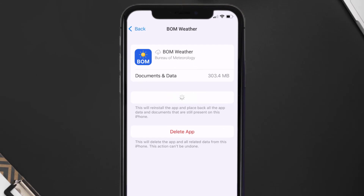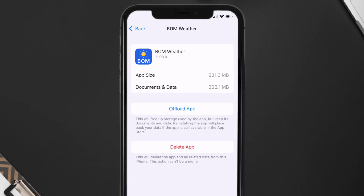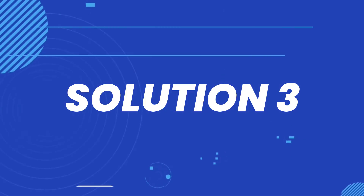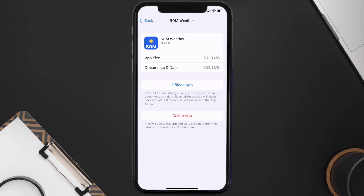It'll take a bit for processing and then a Reinstall button will show up — simply tap on it to reinstall the app. This should fix the issue, but if it doesn't, you need to completely reinstall the app. Follow the onscreen instructions to navigate to the app page and then tap on Delete App to uninstall it from your device.